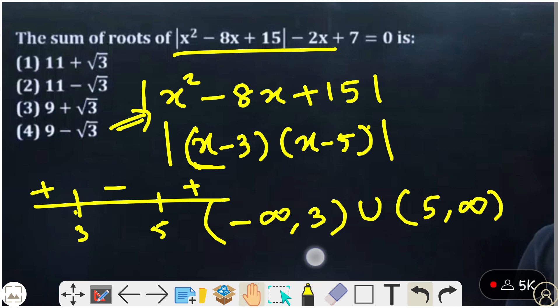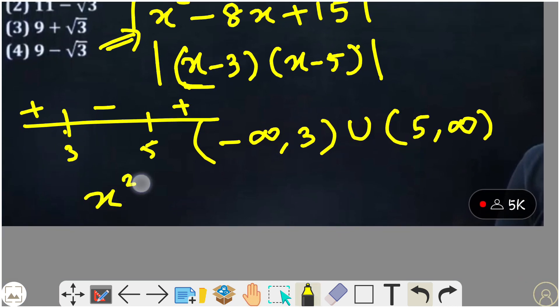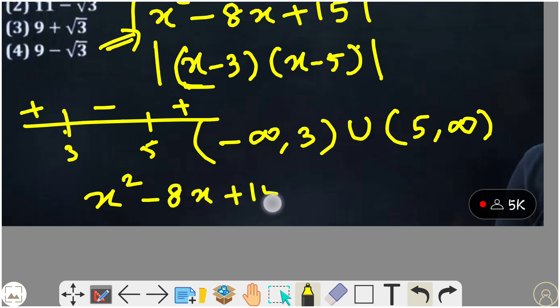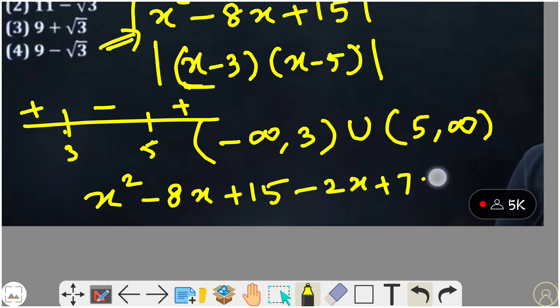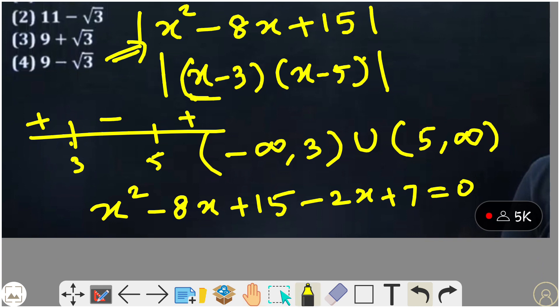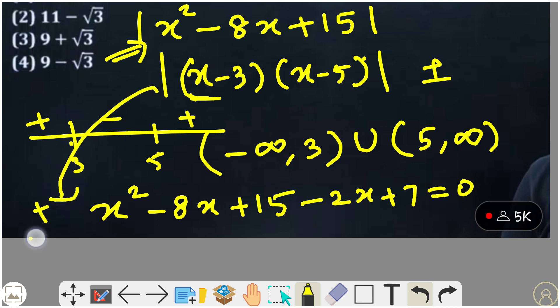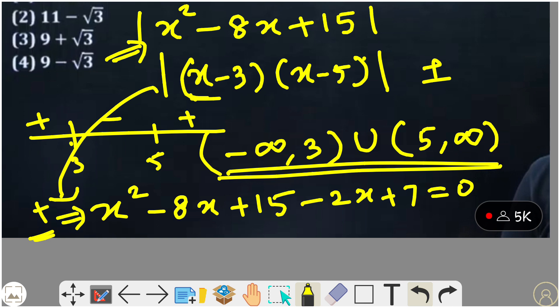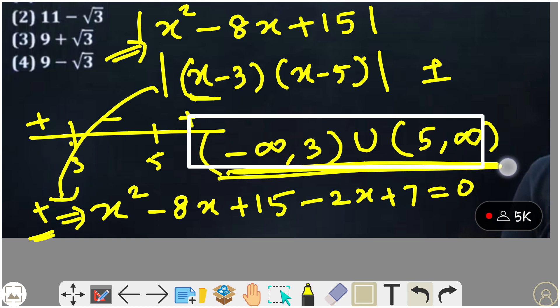For Case 1 (positive), the equation becomes x squared minus 8x plus 15 minus 2x plus 7 equal to 0. The roots in this case must lie in the interval minus infinity to 3, union 5 to infinity. Combining the x terms: minus 8x minus 2x gives minus 10x; and 15 plus 7 gives 22. So the equation is x squared minus 10x plus 22 equal to 0.